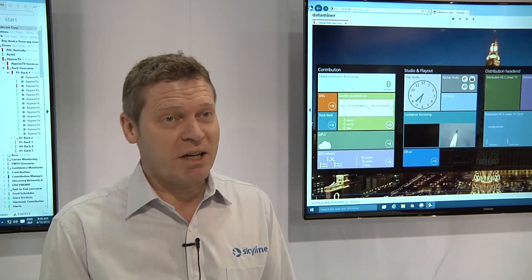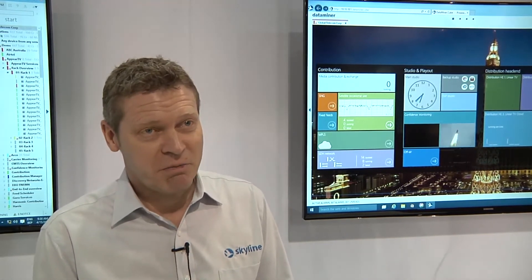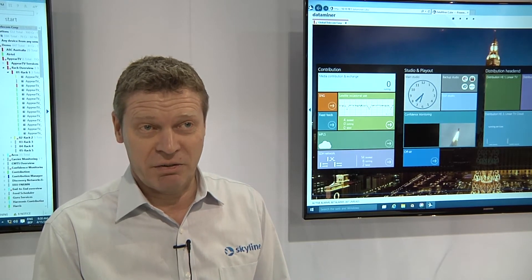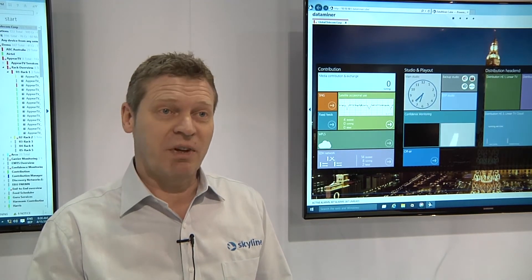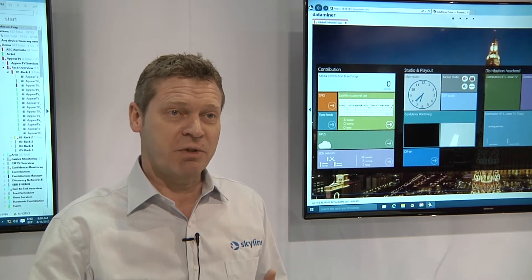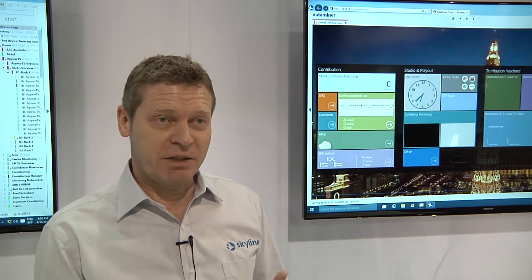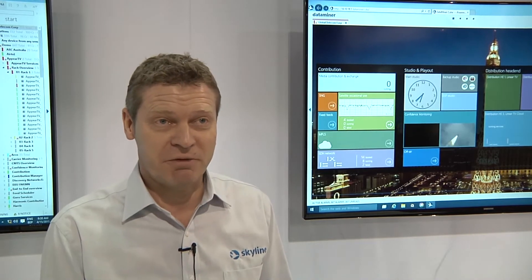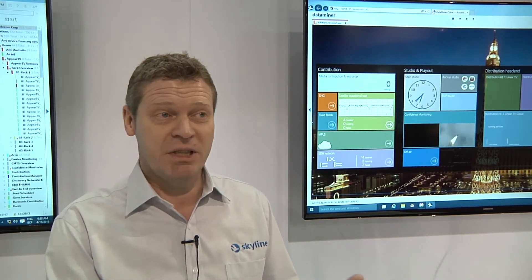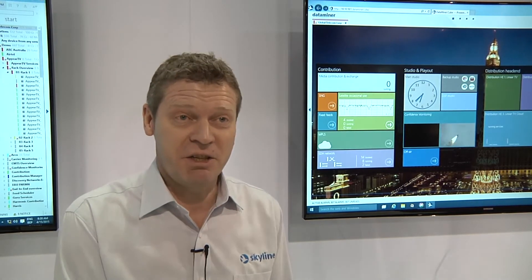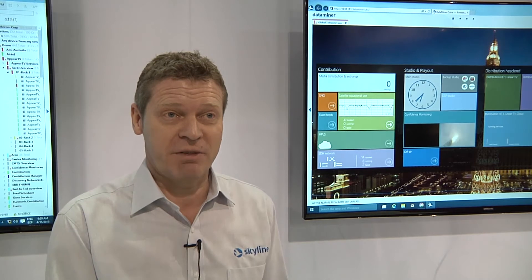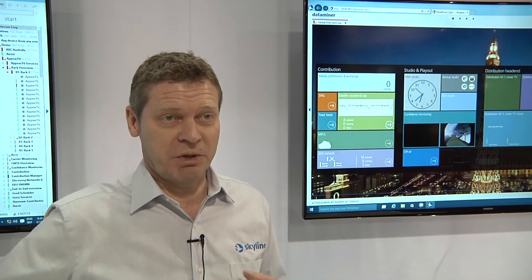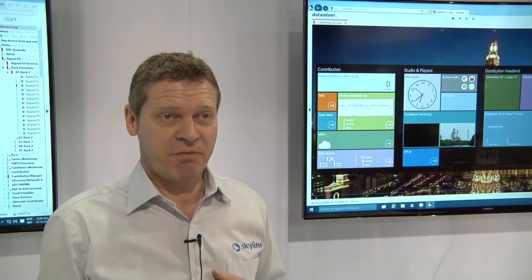So we at Skyline Communications, we provide the capability here on the show to set up end-to-end media workflows originating from the source, which can be a sports affiliate, which can be an SNG news feed, down to the distribution towards the consumer.